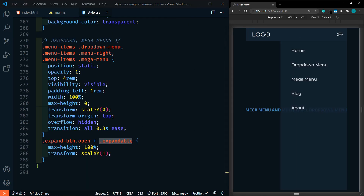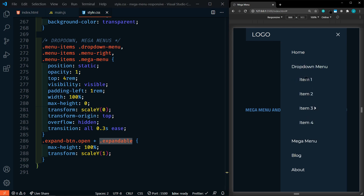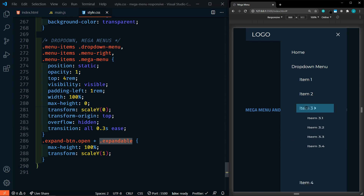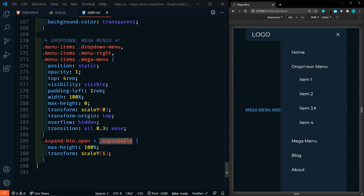Now we click on this and then the drop-down menu — and there we go. You notice how it animated down; that's because of the scaleY transformation. With item 3, when we click on that it should expand down as well. Click on it again, it should go back up. Same with the drop-down menu. Nice.